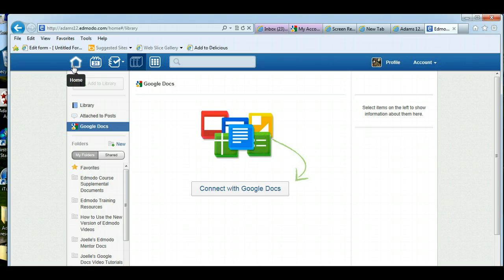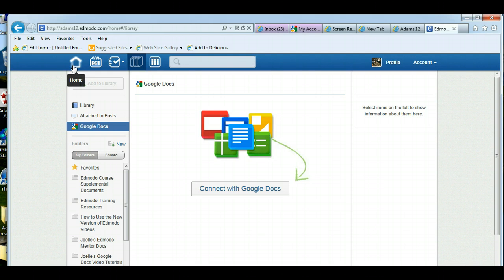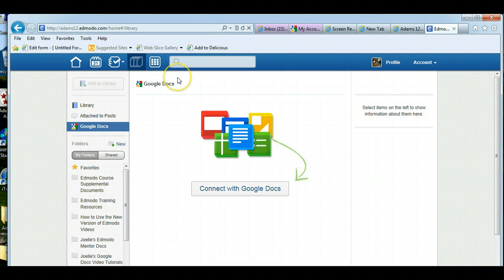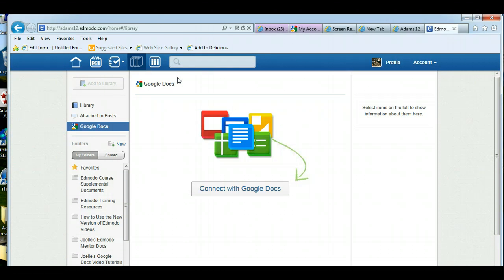Now first thing I have discovered, if you're working in the new version, which we are encouraging you to since it will soon be the only version, you will see icons instead of words. Now the problem is there's a little bug with connecting your Google Docs in the new version. You can connect but you have to be in the old version, but then your Google Docs will show up in the new version.